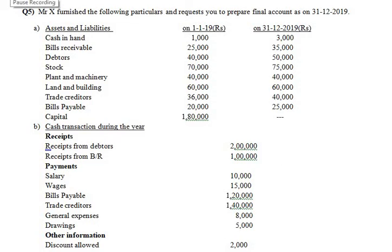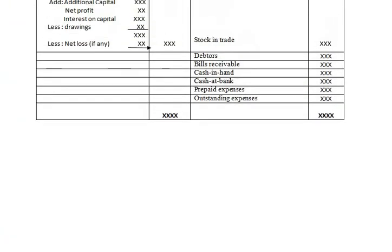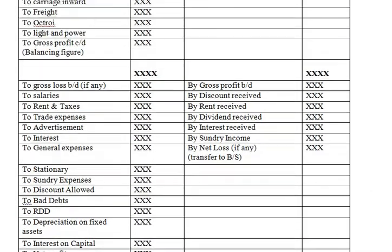Hello dear students, very warm welcome to the financial accounting class. This is Professor Deepa Thangankar. In the previous class we dealt with different problems in terms of financial accounting, including how to prepare a balance sheet and trading and profit and loss account.